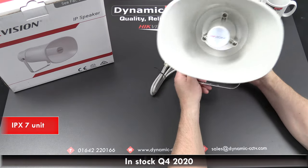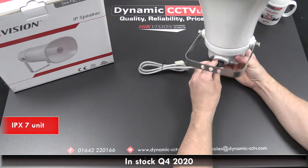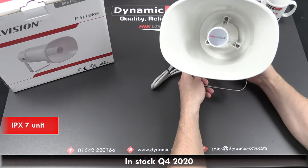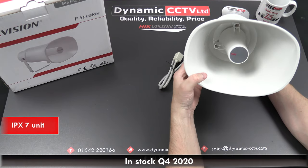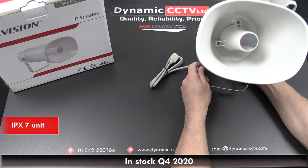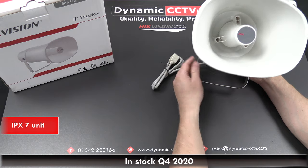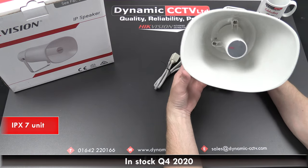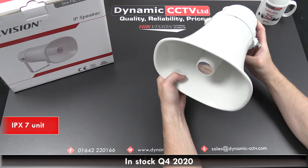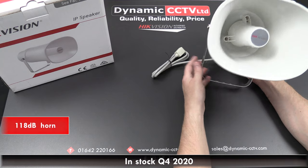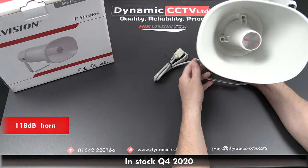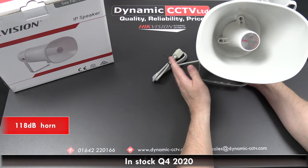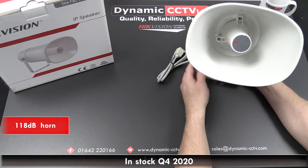It's an IPX7 unit, so the X for solid objects means no specified protection, and the 7, which is the second digit, protects up to submersion level, so well above what's needed for external use in the UK.